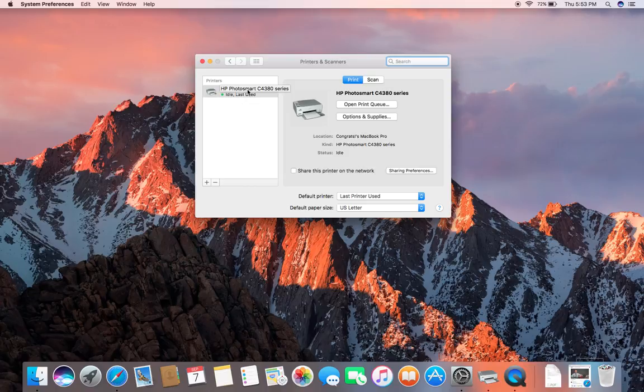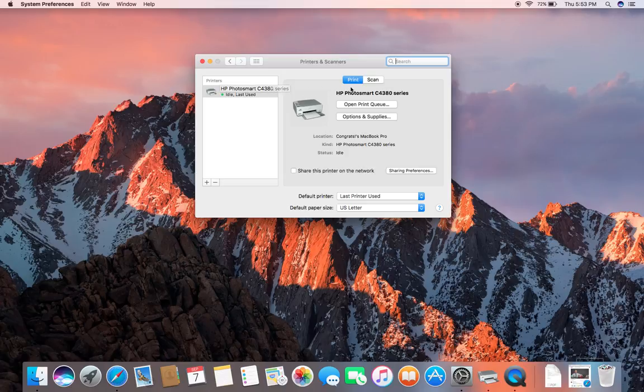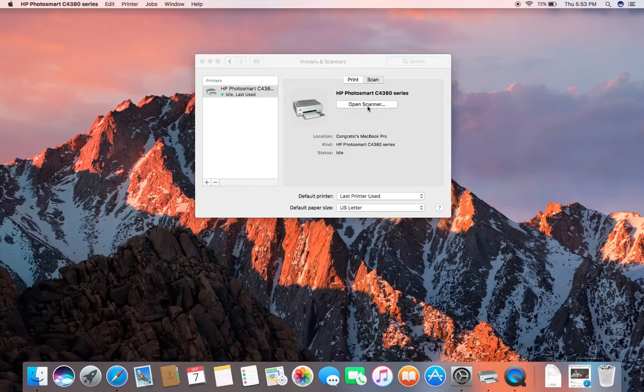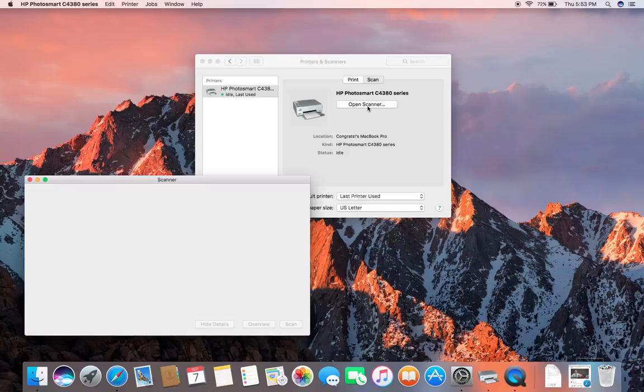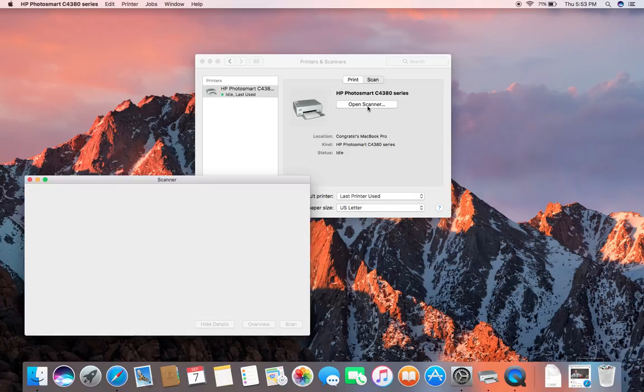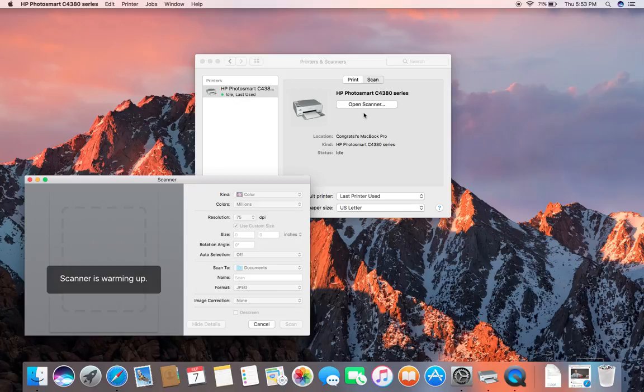Also make sure you first put your document that you want to scan into the scanner. So what I'm going to do is go to Scan, Open Scanner. Now that's giving me a sign the scanner's warming up to the document.